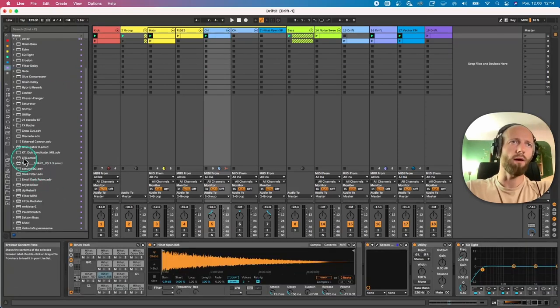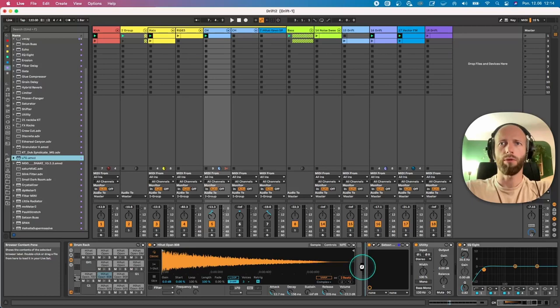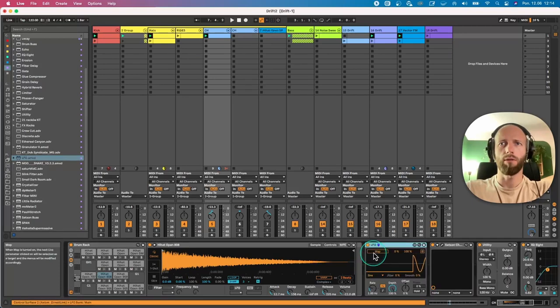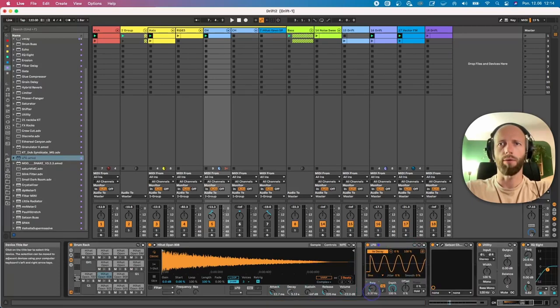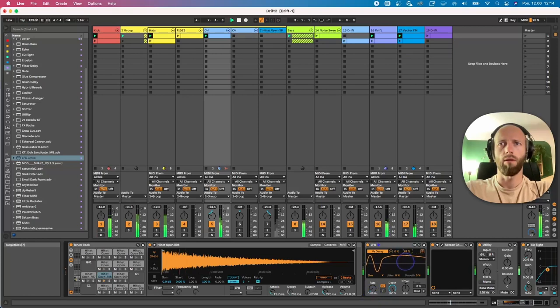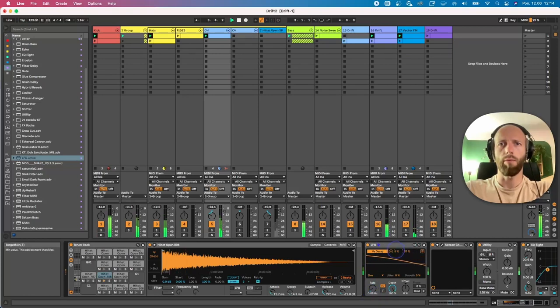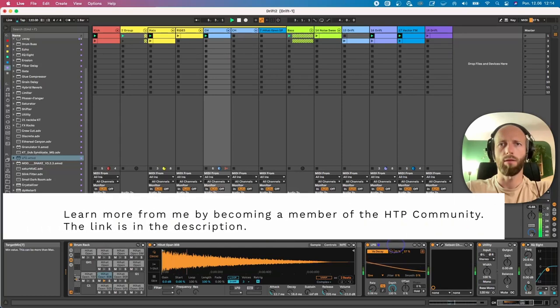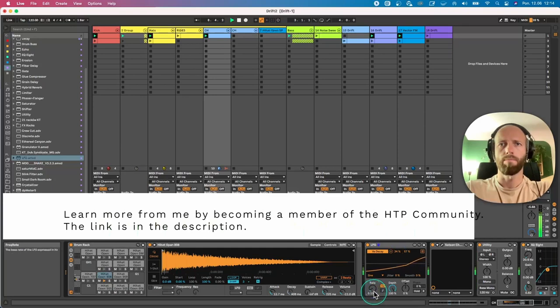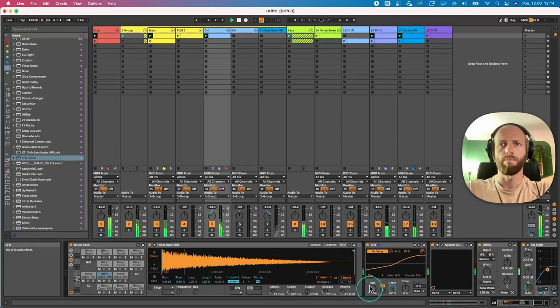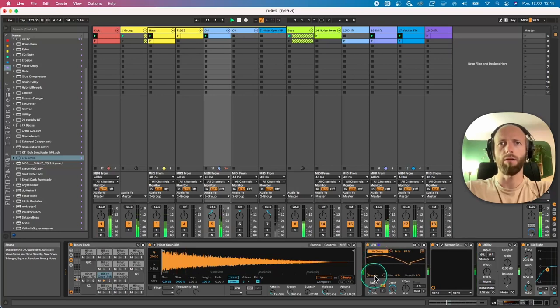Let's grab an LFO. So what I will do is I will link the LFO with the decay. I will decrease the rate, and maybe increase this a bit. And let's change it to, for example, triangle.